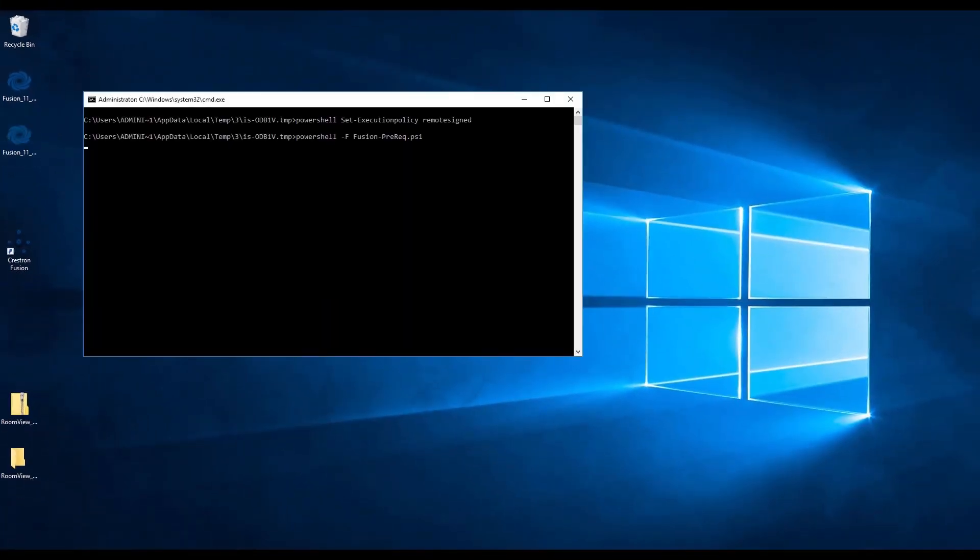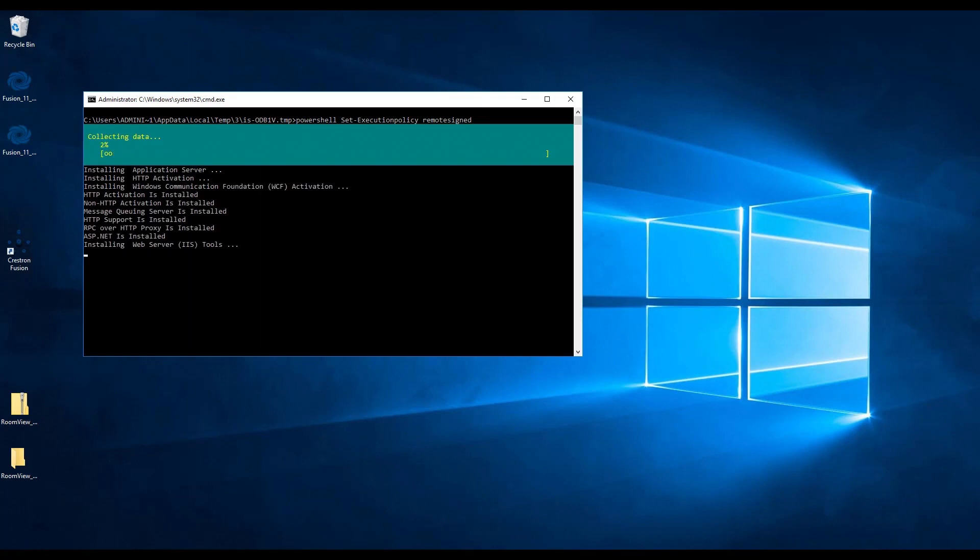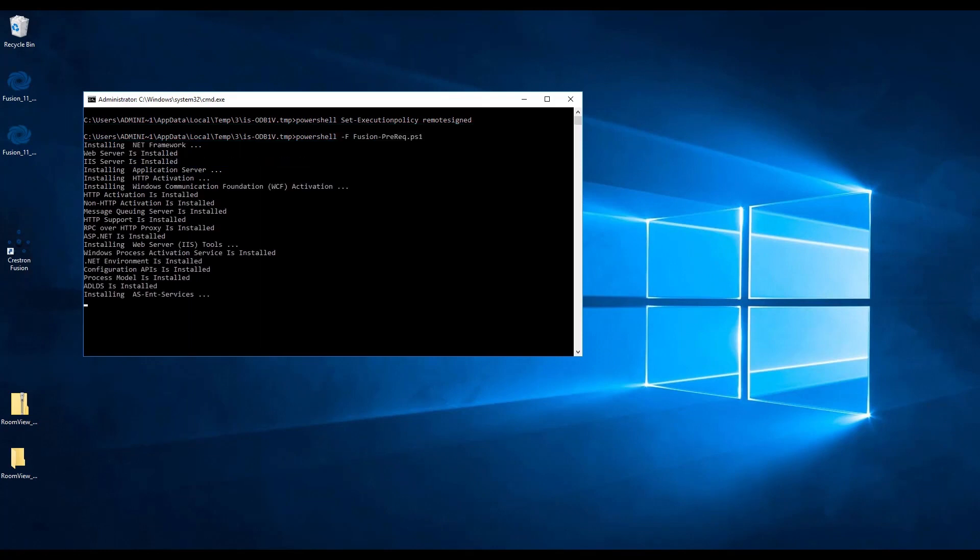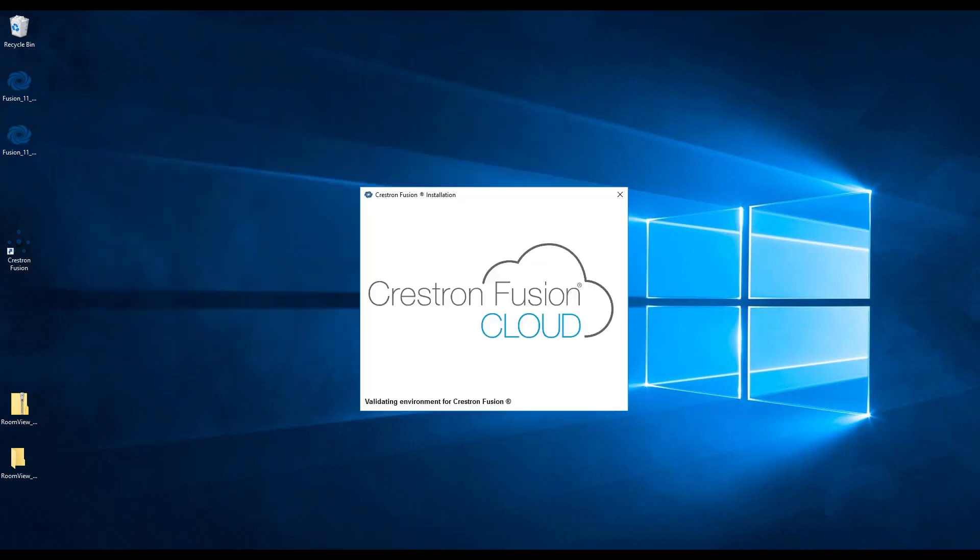This shell will check the system for required programs. Any programs not installed will be installed automatically. Please note that this process could take a while. Once that is finished, the Crestron Fusion setup wizard will automatically pop up.